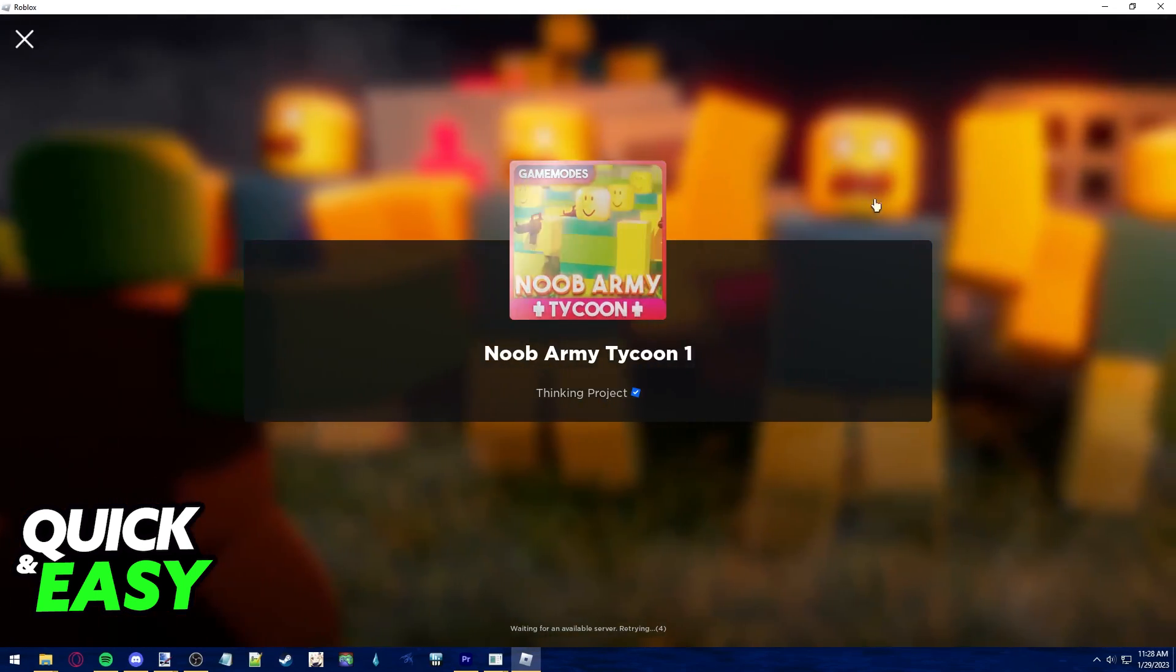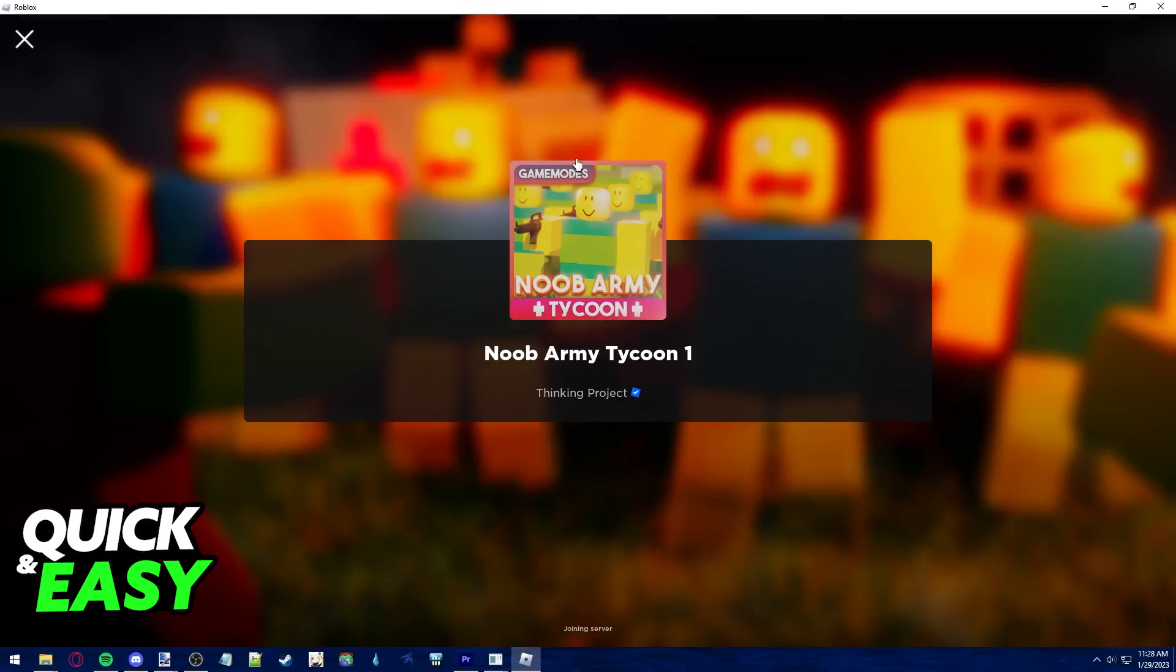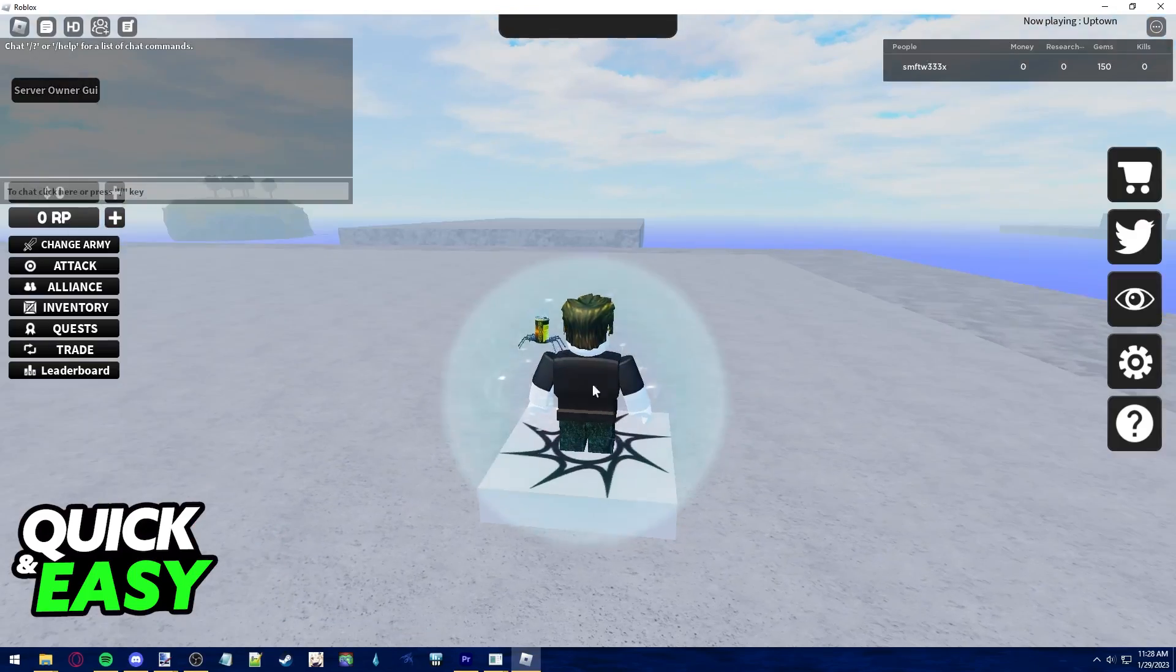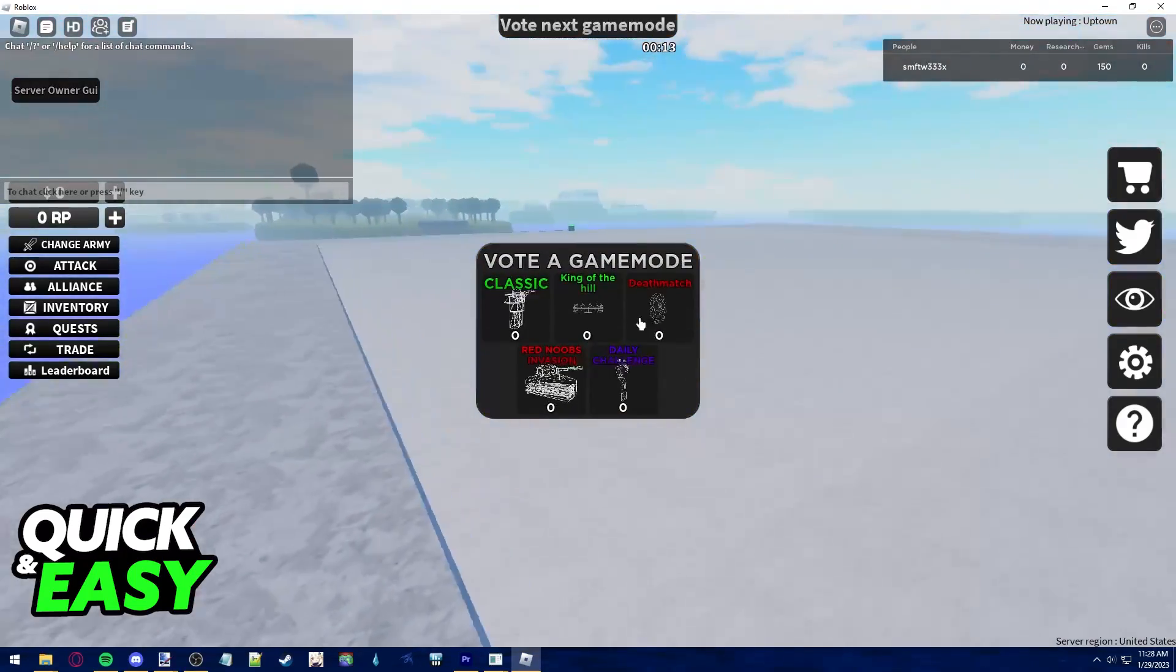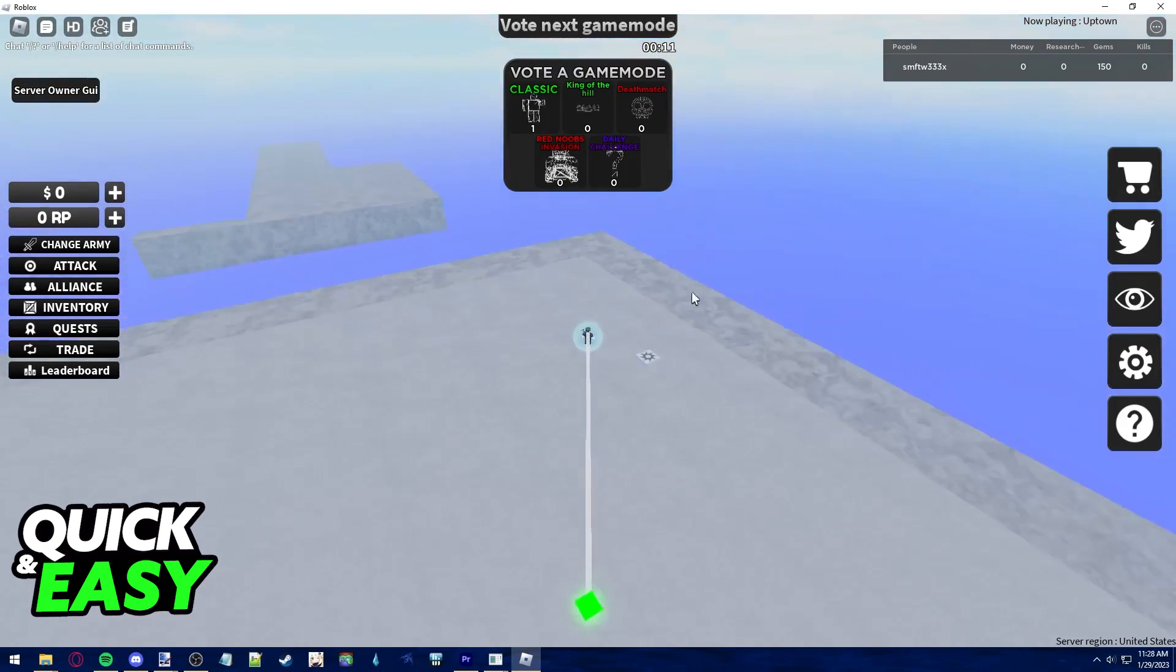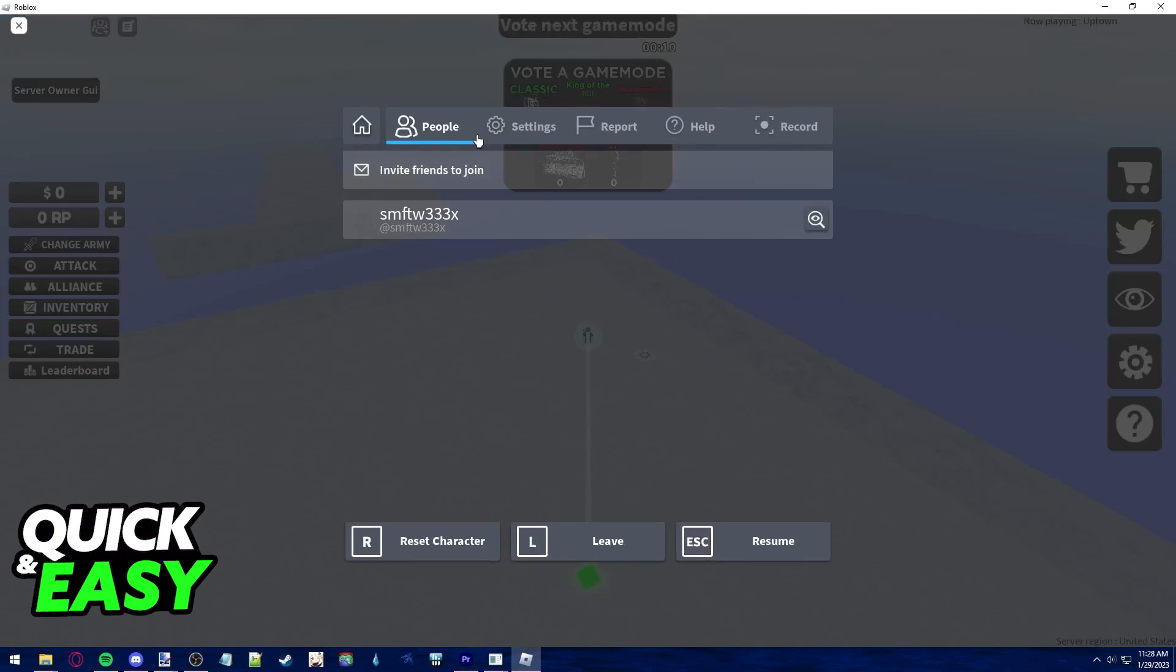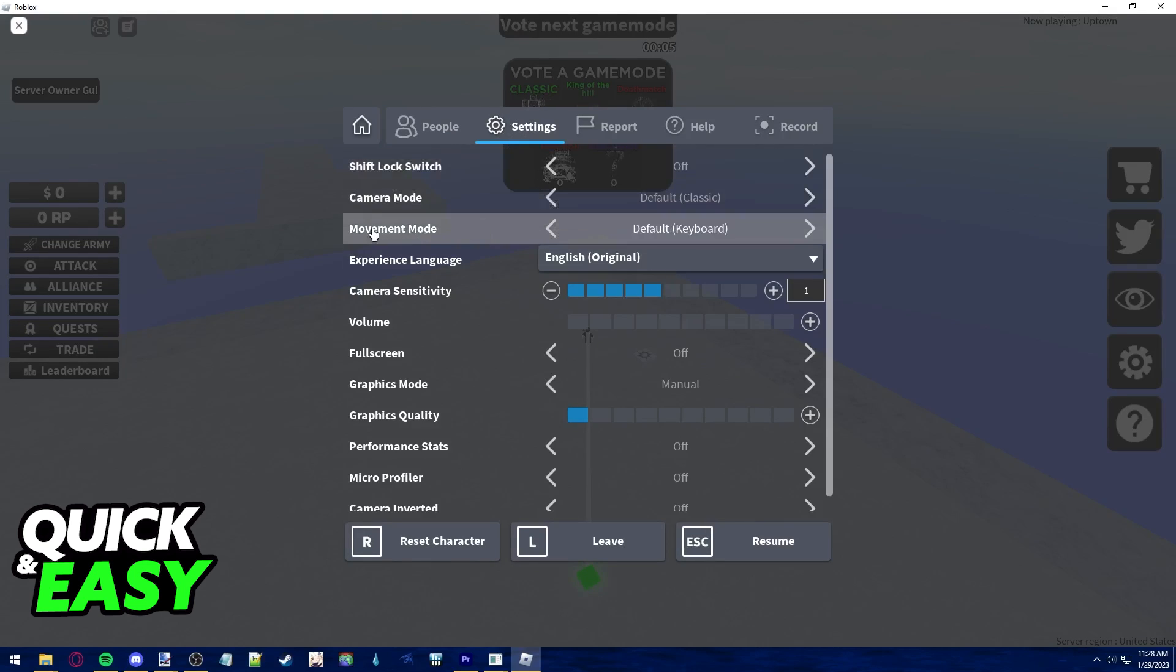Wait for it to load properly and once you are in, all you have to do is press escape on your keyboard to bring up the settings menu. Within the settings tab at the top of the pause menu, you should have the movement mode option on the third from the top to the bottom.